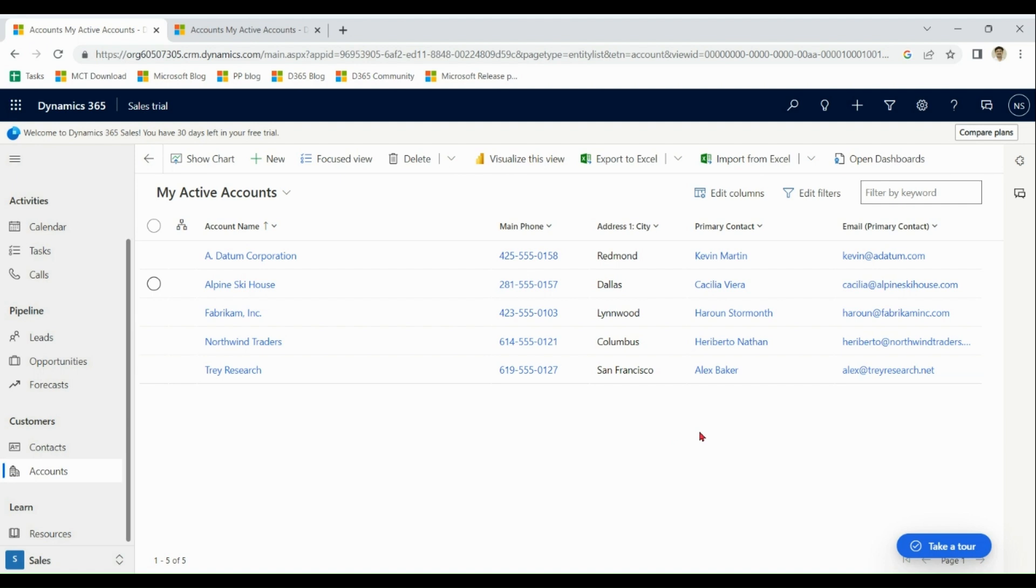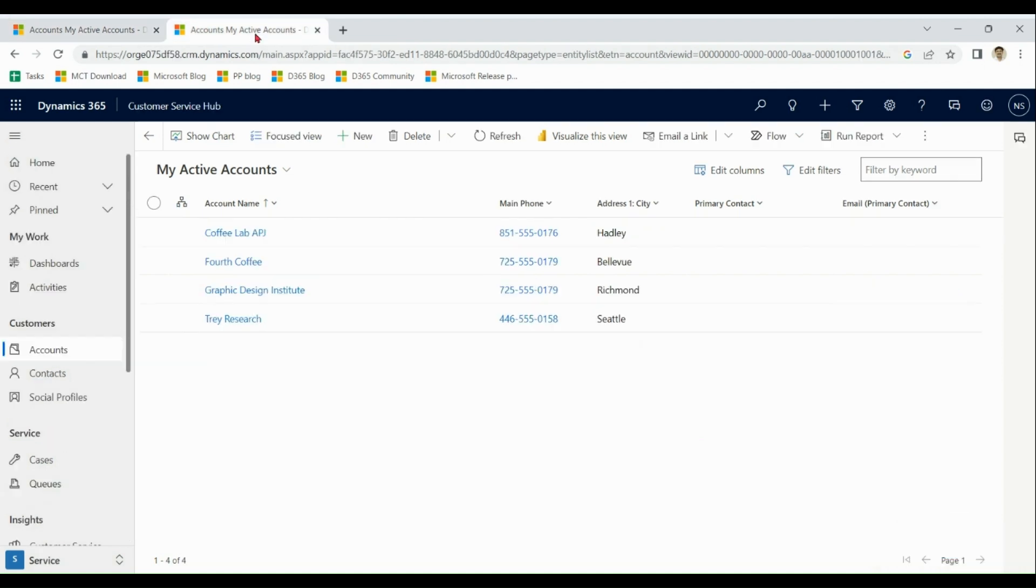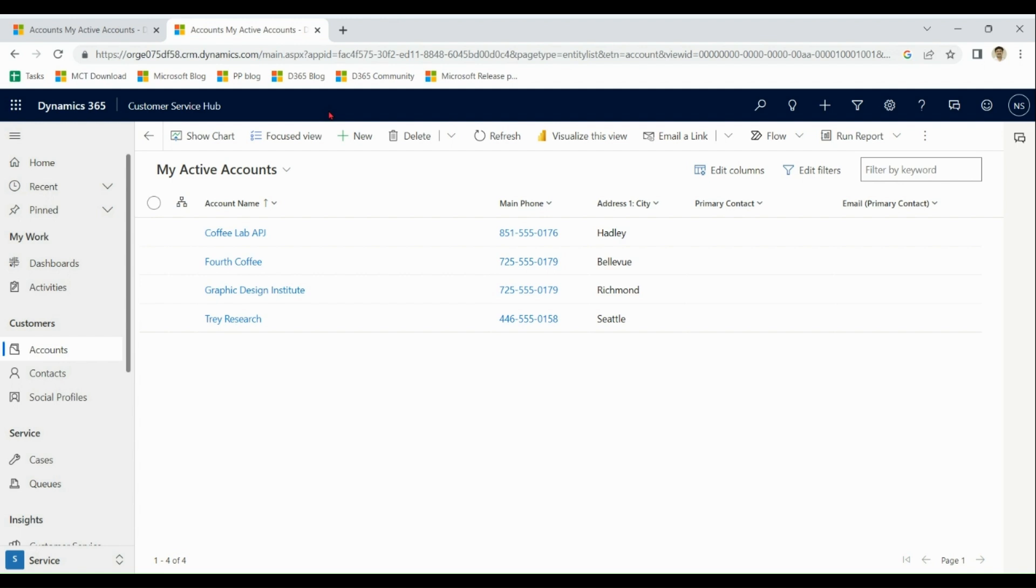With the same process we created sales trial, we also created service trial. Reason for showing customer service trial along with sales is that when you create two different trials, two different products, like here we made for service apart from sales, we use same login, same personal email address, but system will allocate two different environments.